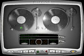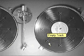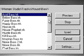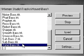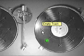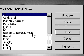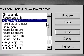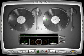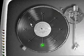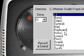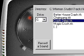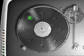Let's load a couple more sounds: a bass line, a drum loop, a crash cymbal, and hi-hat.